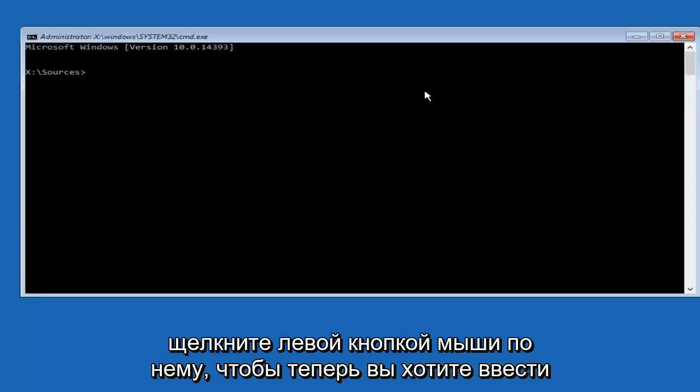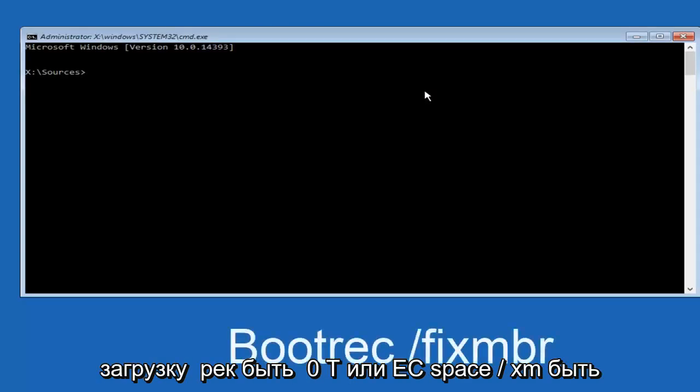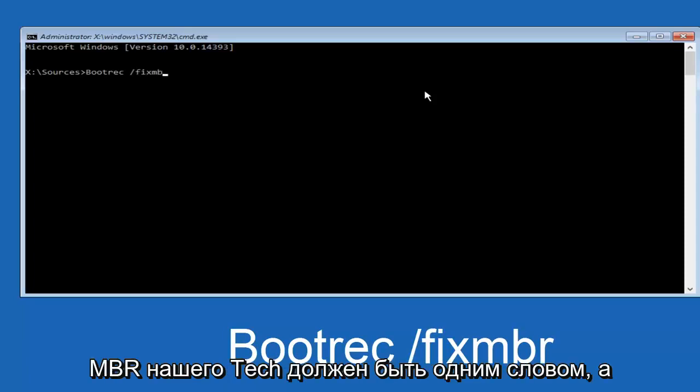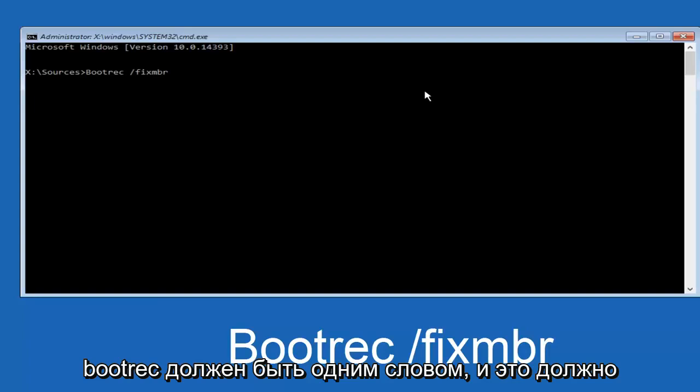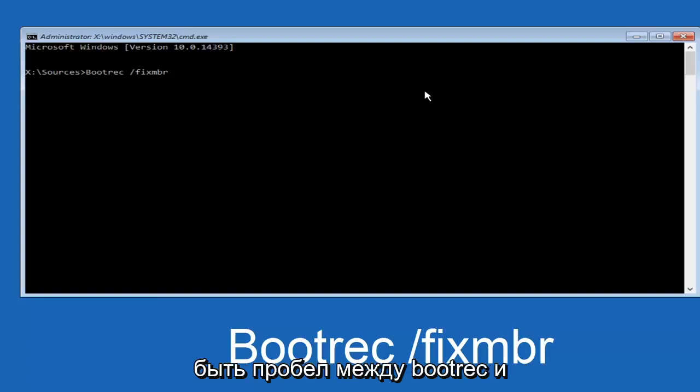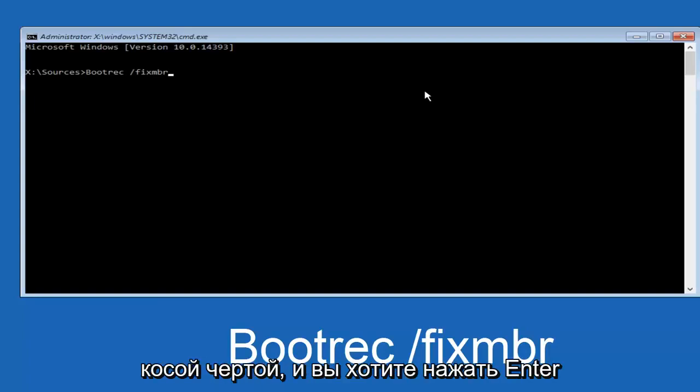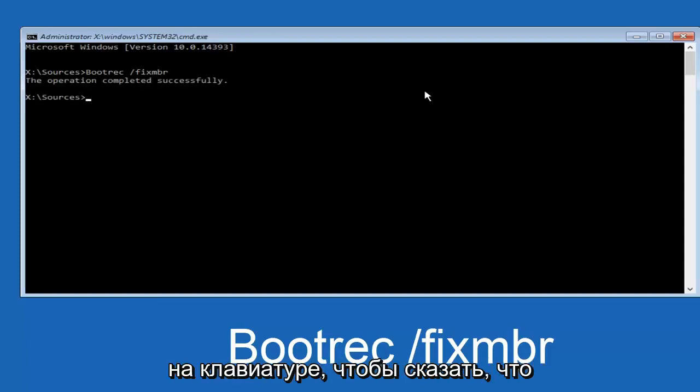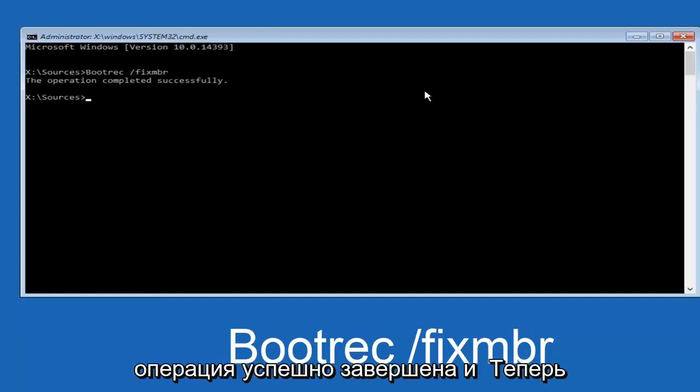So now, you want to type in bootrec, B-O-O-T-R-E-C, space, forward slash, fix, M-B-R. Fix MBR should be one word, and bootrec should be one word, and there should be a space in between bootrec and the forward slash. And then you want to hit Enter on your keyboard. It should also say that the operation completed successfully.